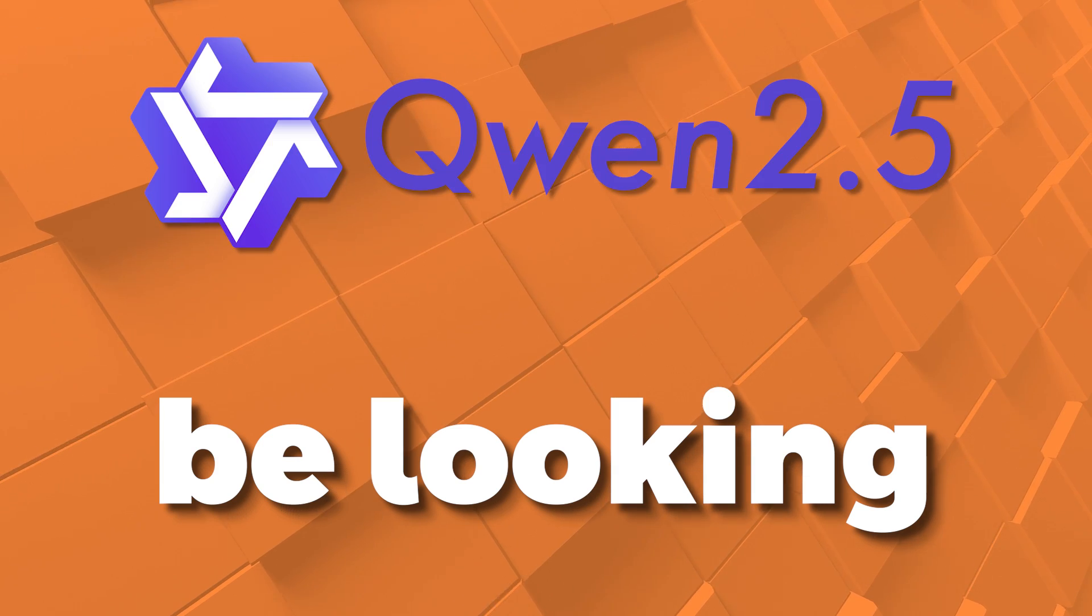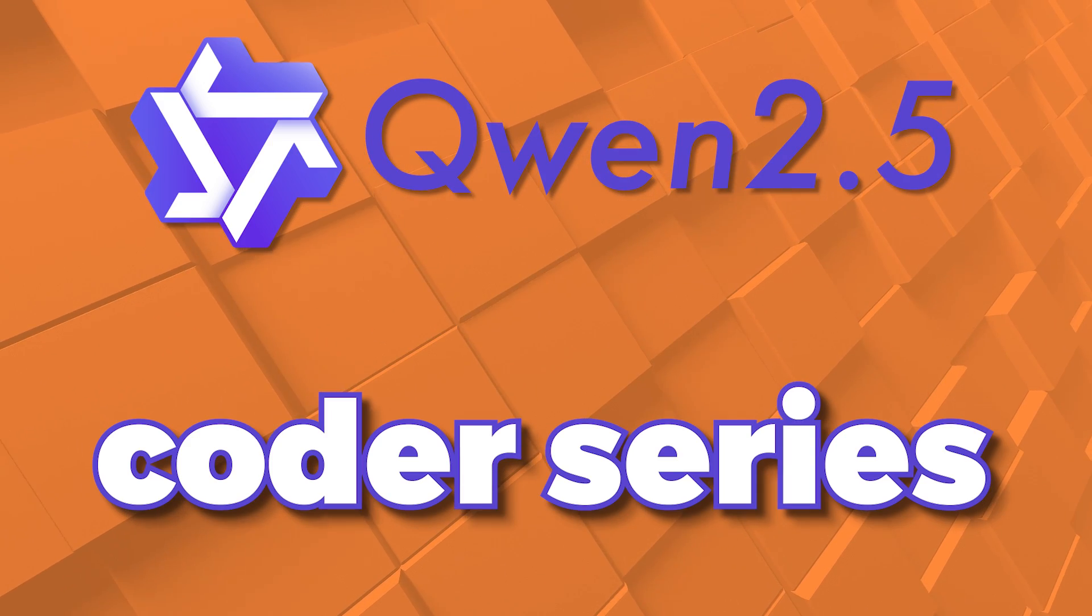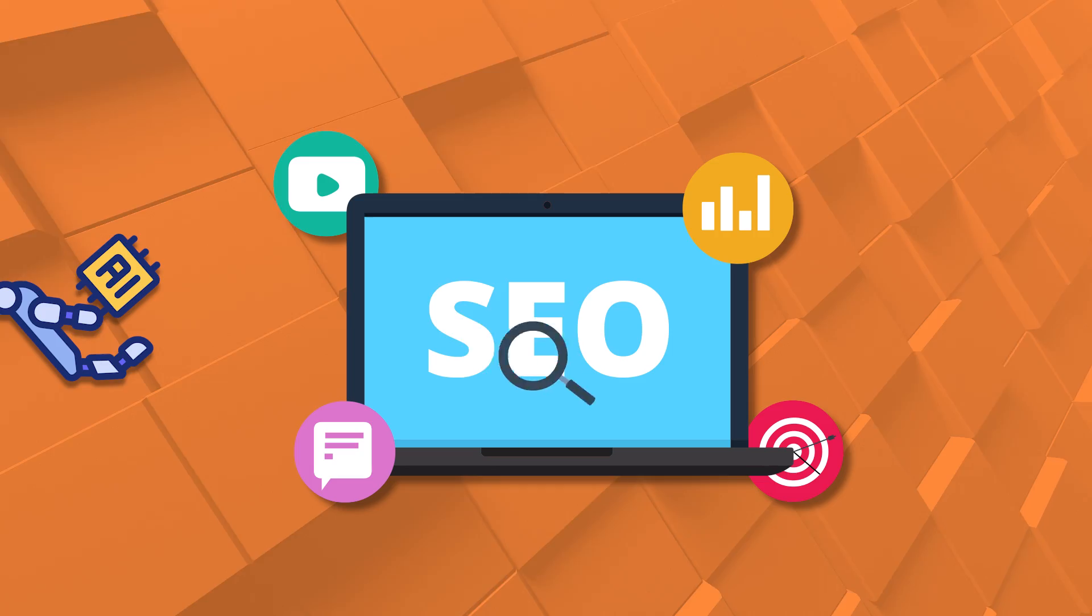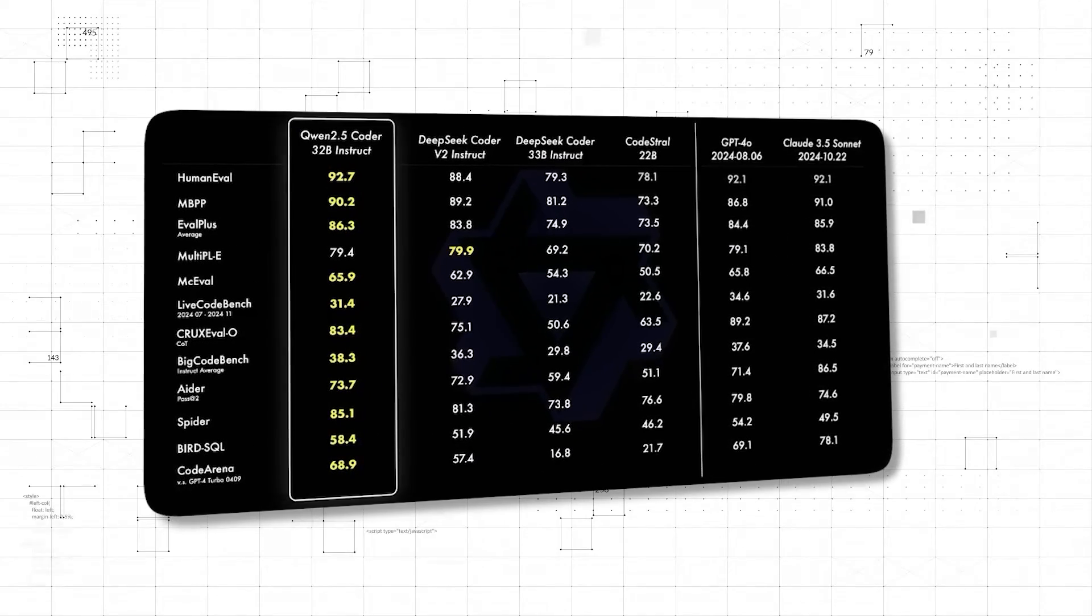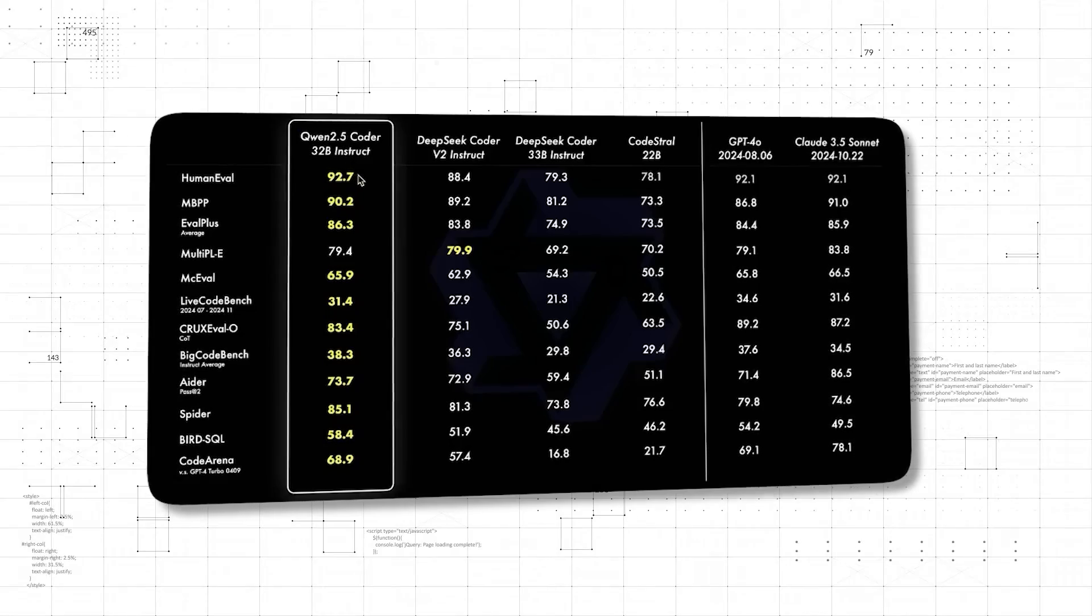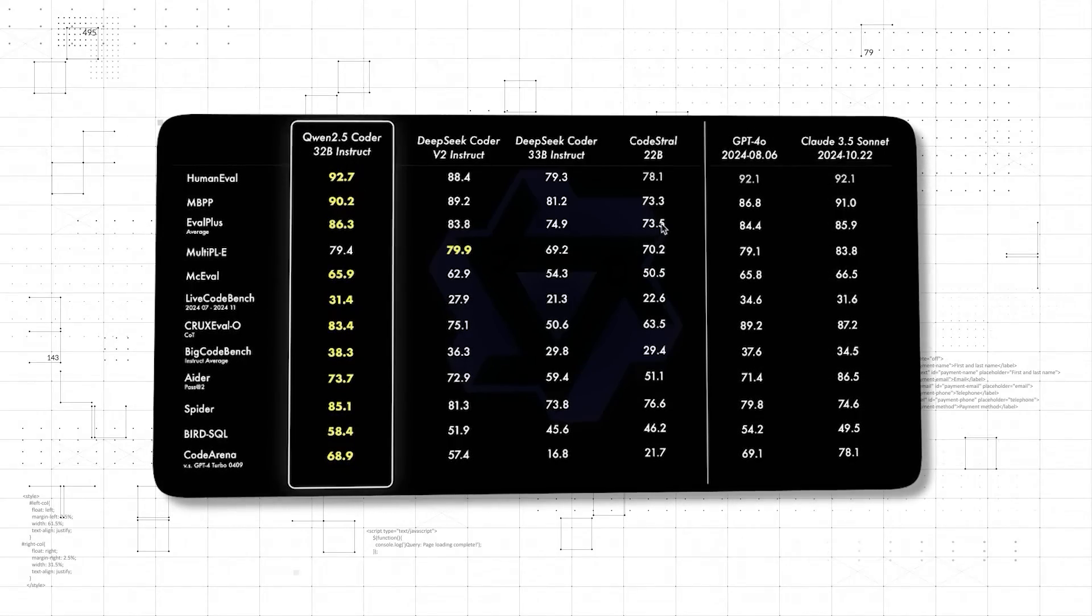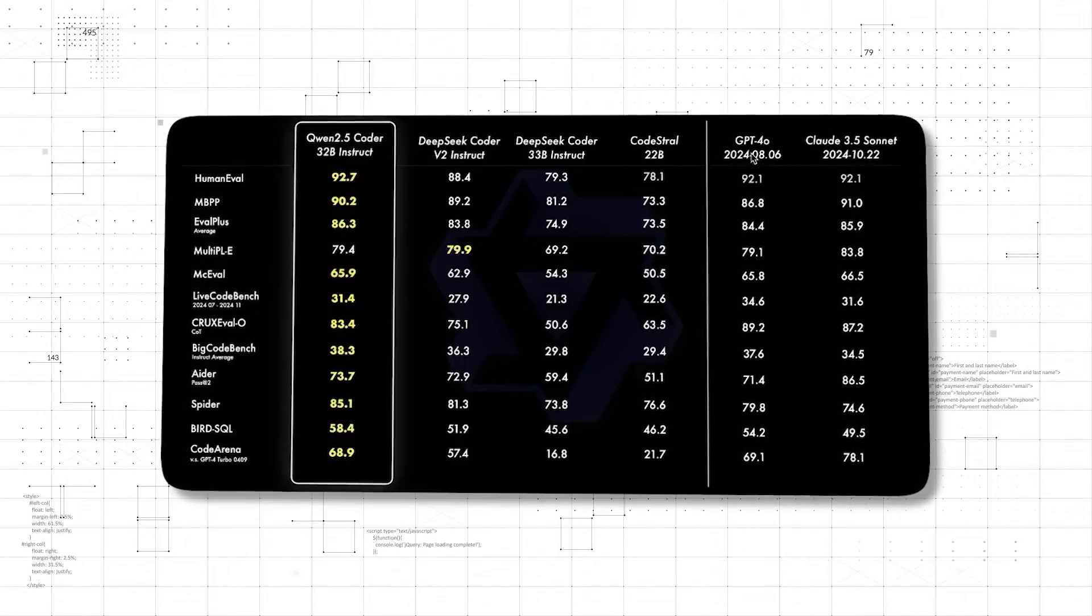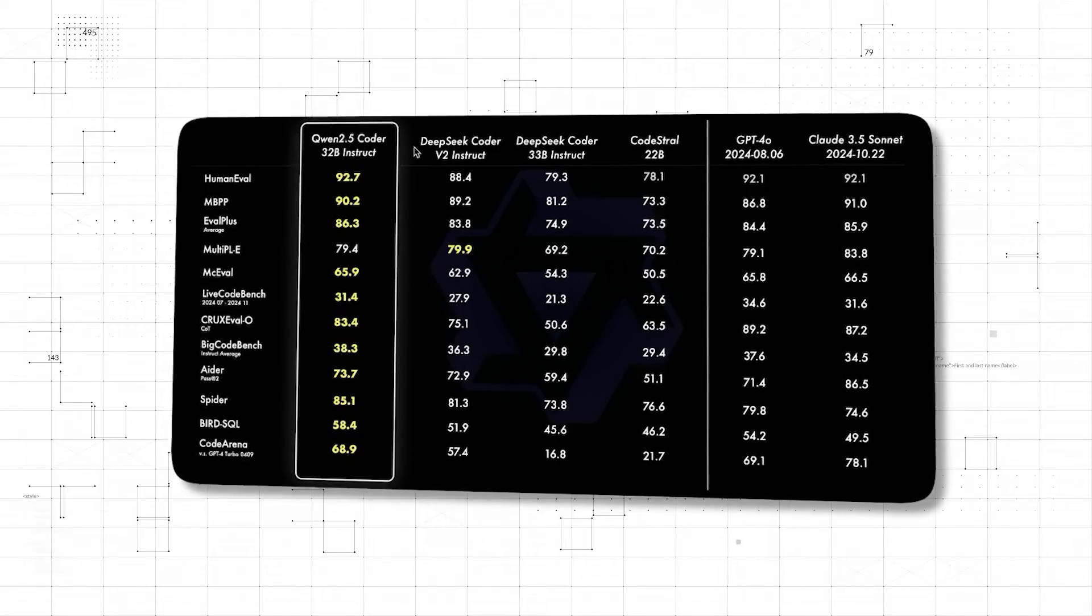Today we're going to be looking at Qwen 2.5 Coder series and how you can use it for AI SEO. If we look at the coding capabilities, which is very useful as I'll show you in a minute, you can see here that on many of the benchmarks it's actually outcompeting GPT-4 and Claude 3.5 Sonnet.